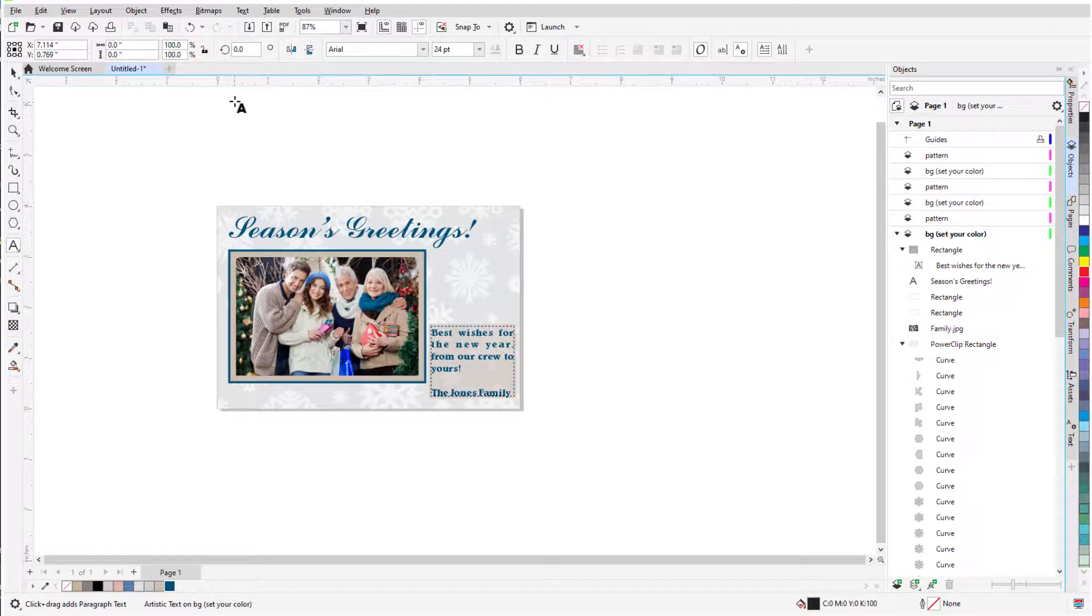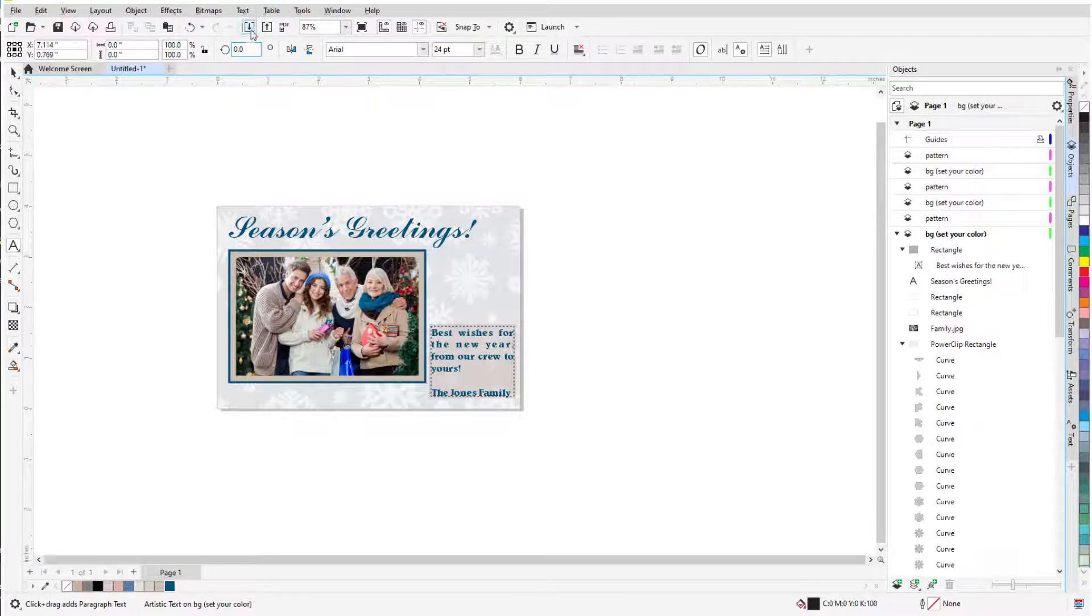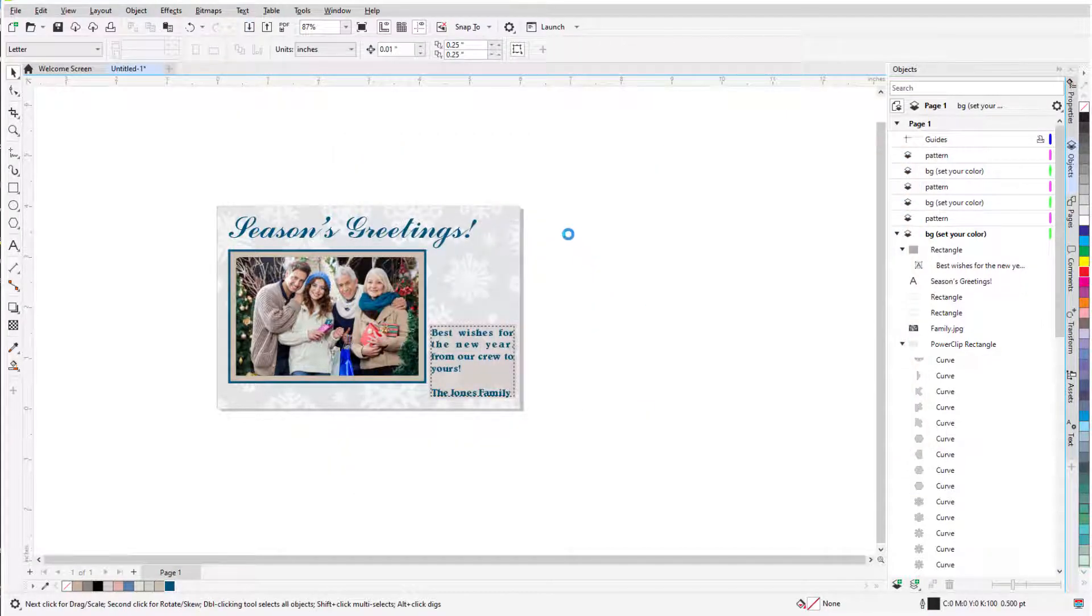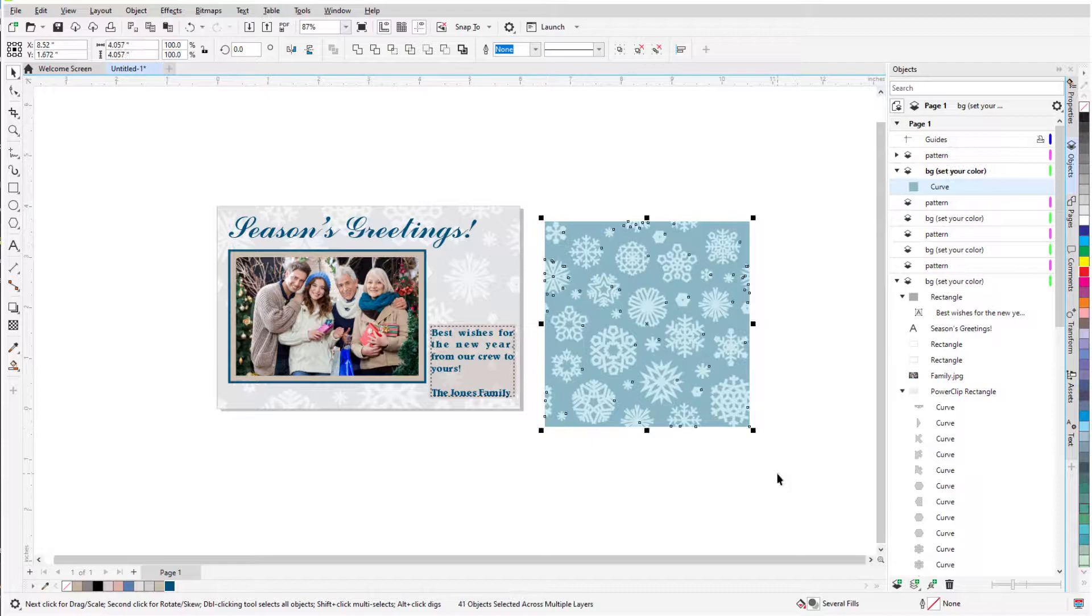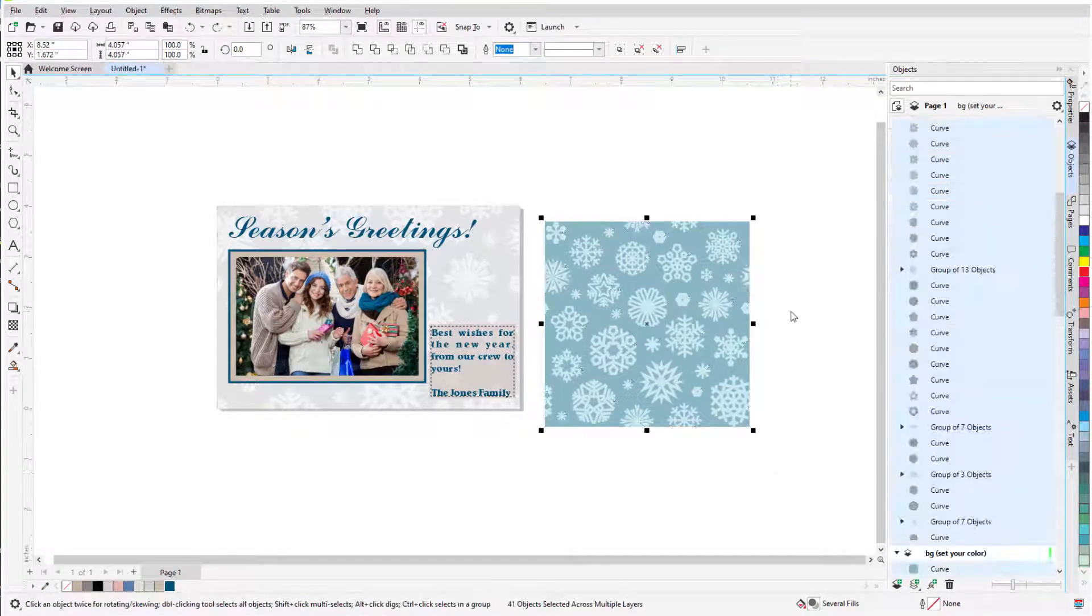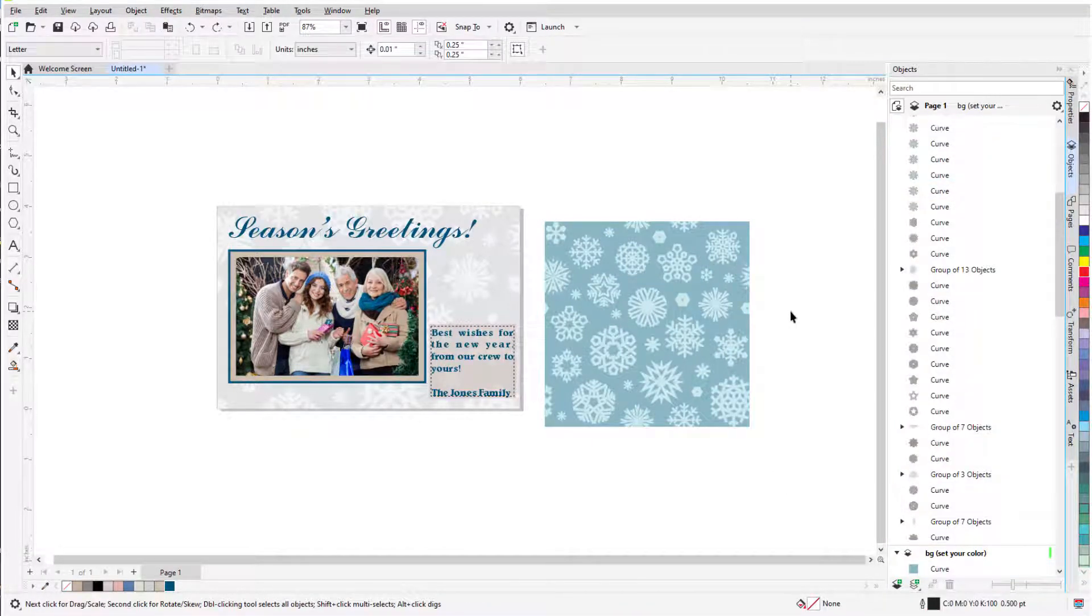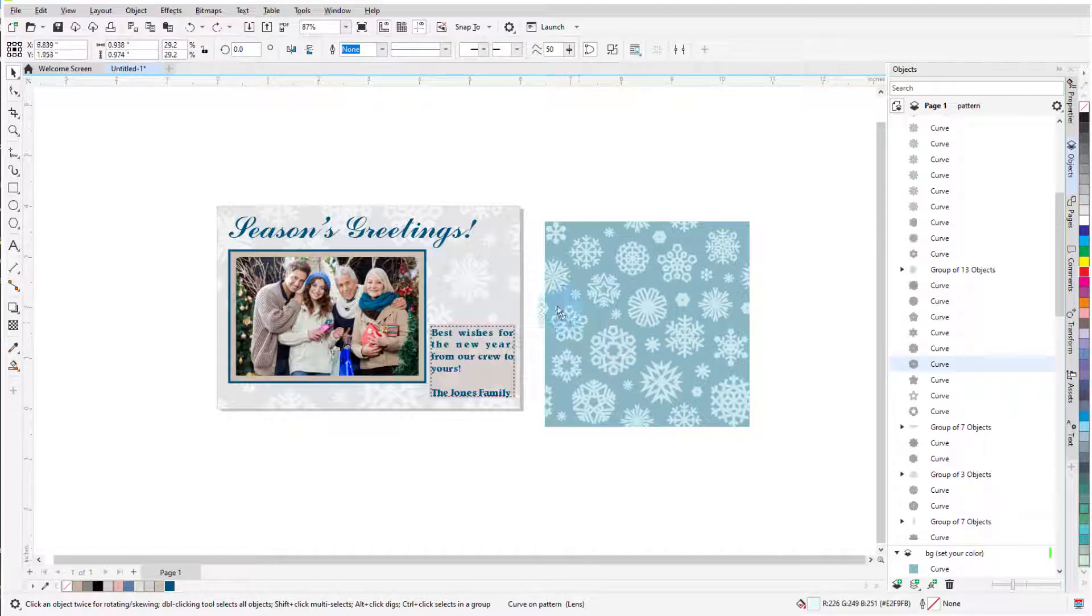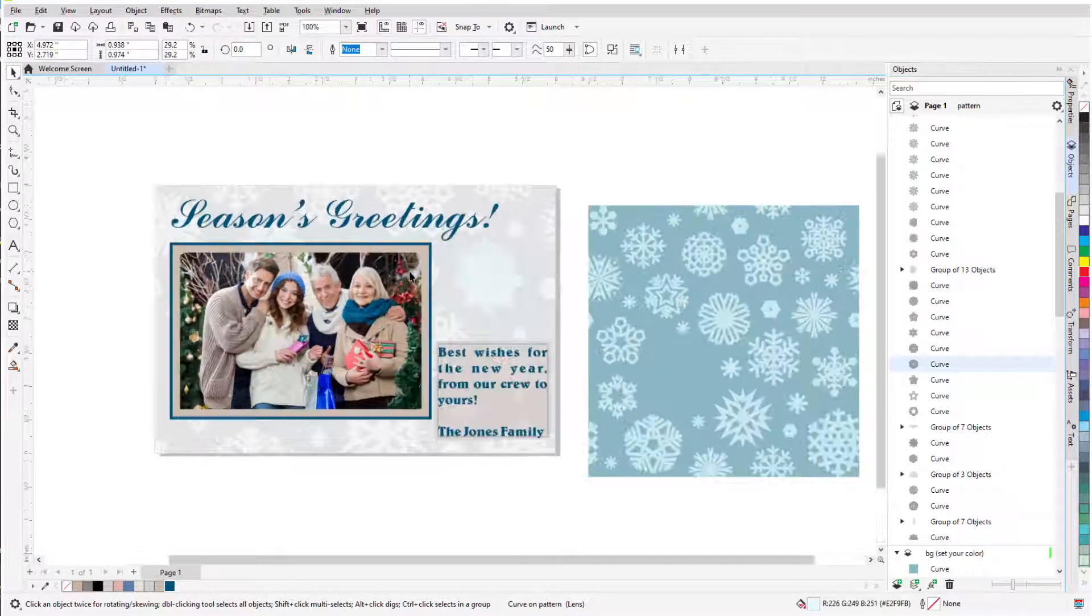Now for some decorations. I'll use Import again to bring in my vector snowflakes off to the side. I'll click Outside to deselect everything, and to select just one vector snowflake, I'll Ctrl-click it, and move it into the card, and resize it if needed.